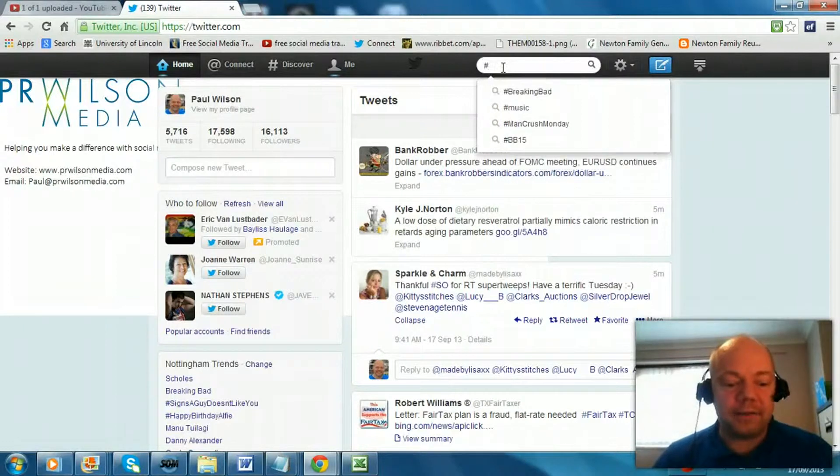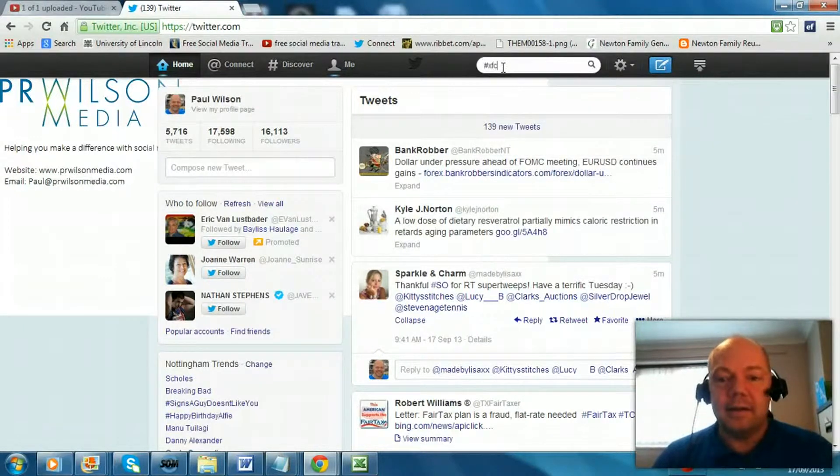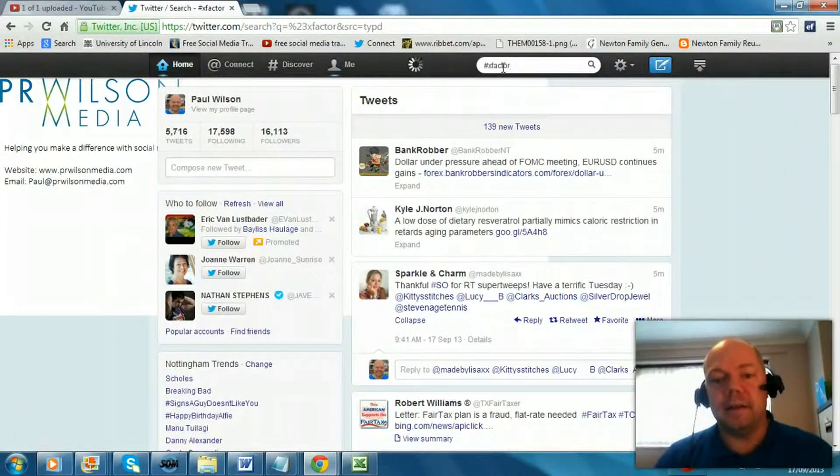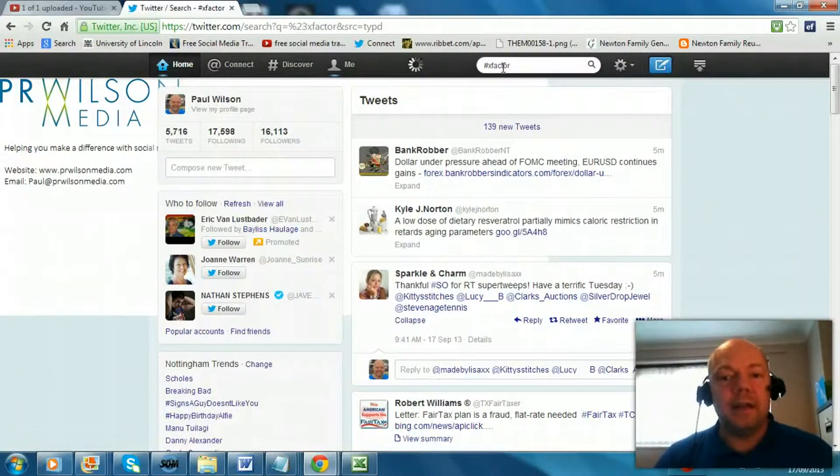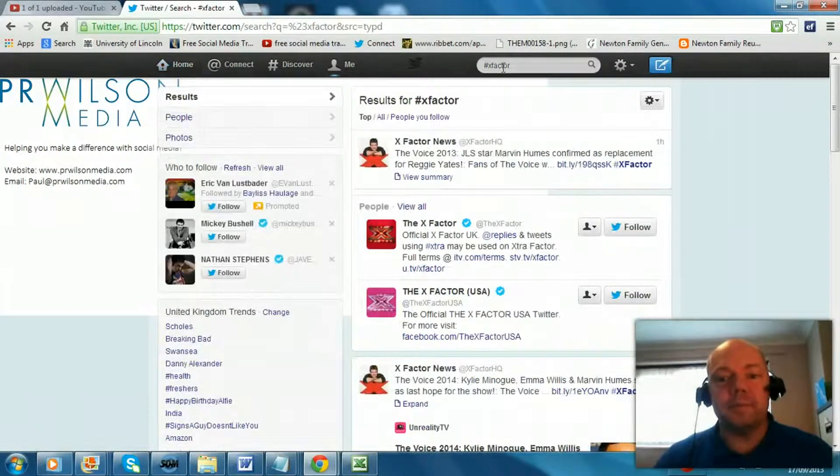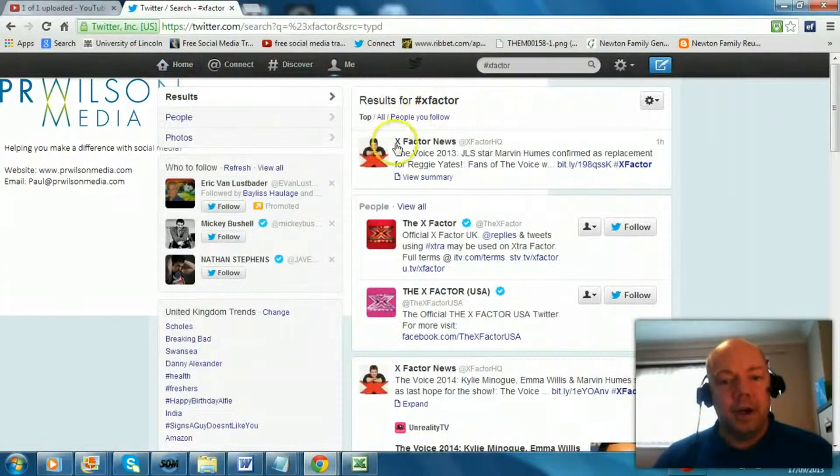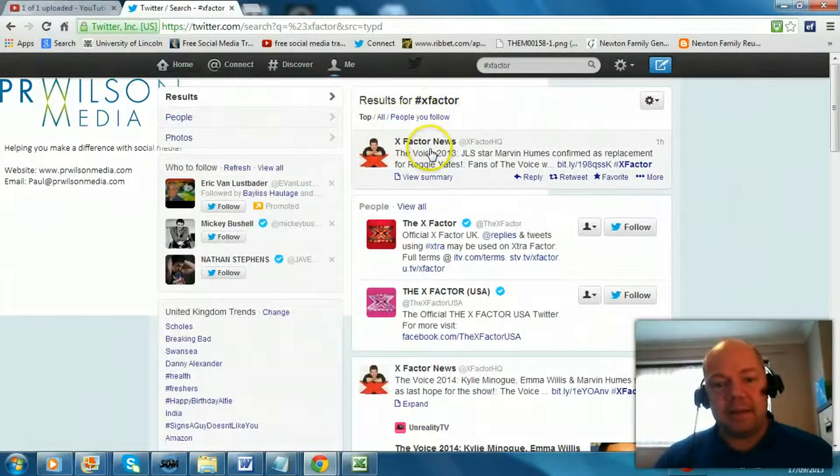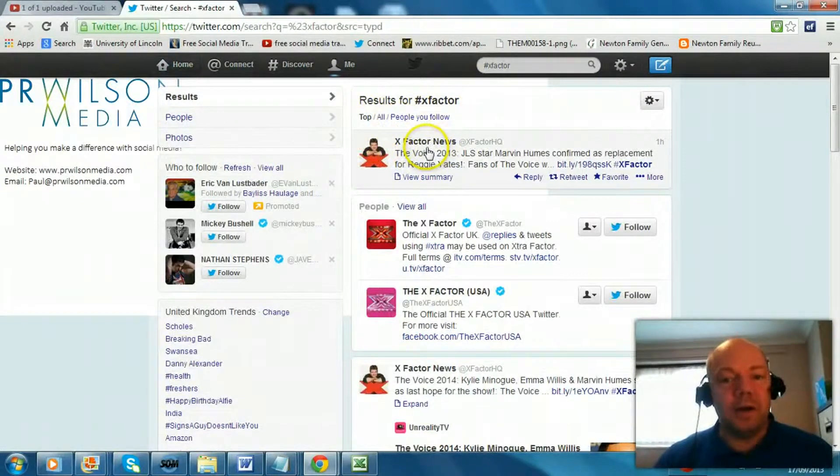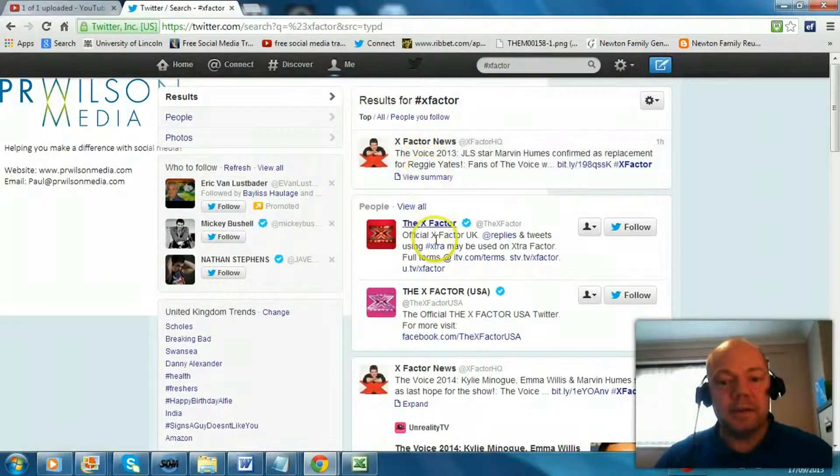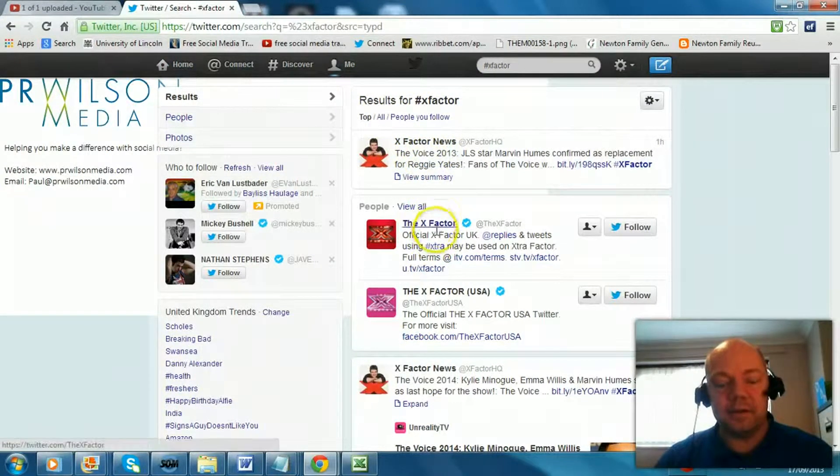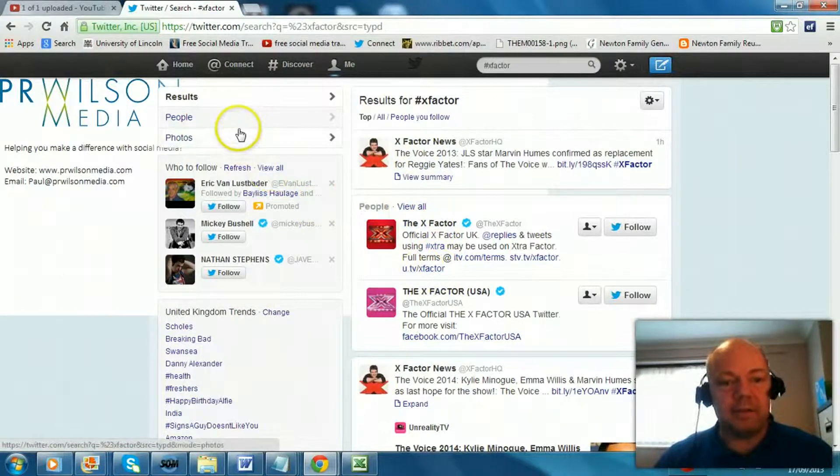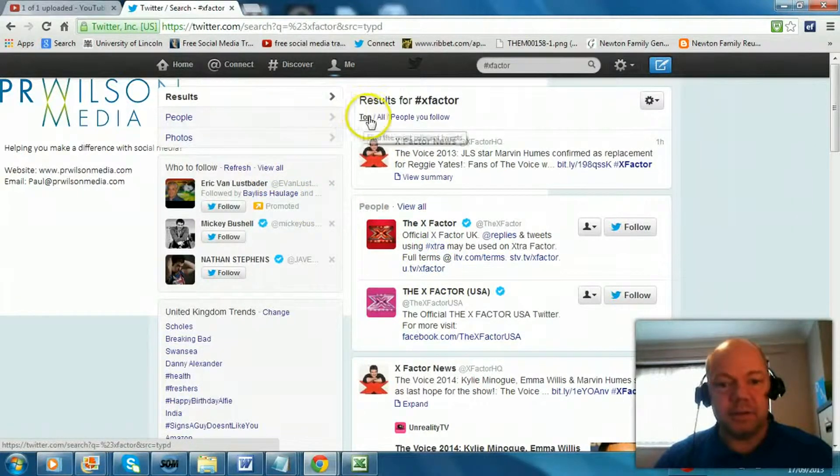Hashtag X Factor in the search box. Click that. You see the results come up. The top results will be from the biggest most followed accounts such as, and there are people results and there are tweets results.